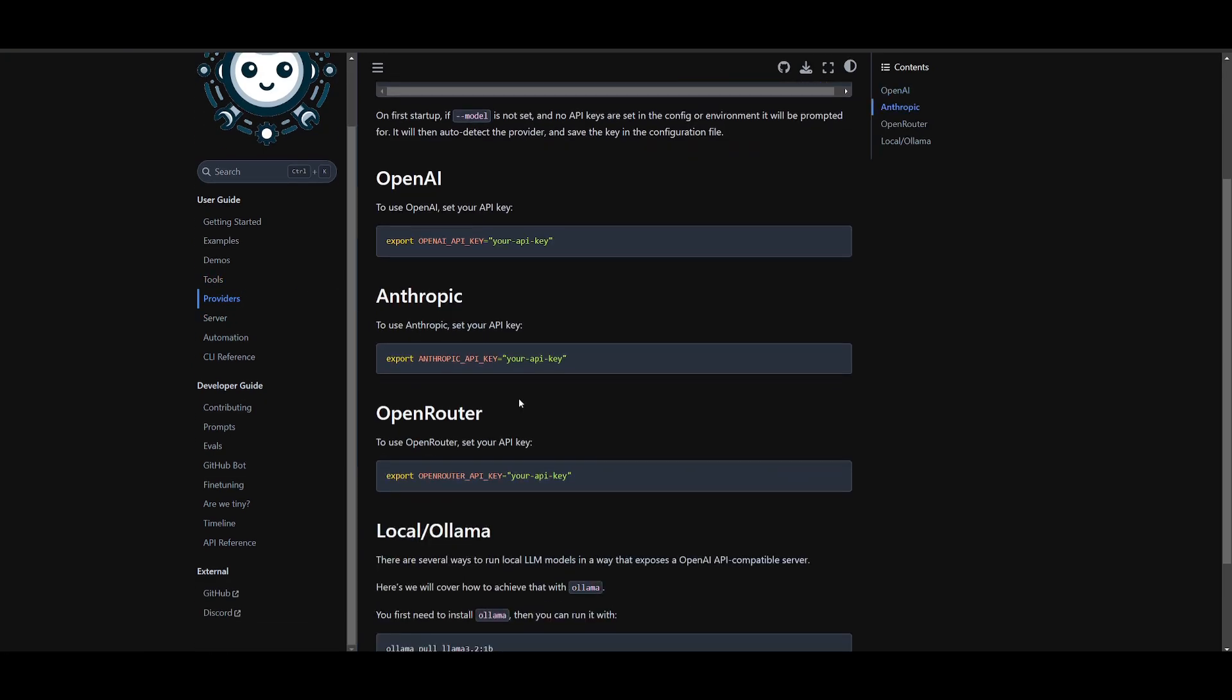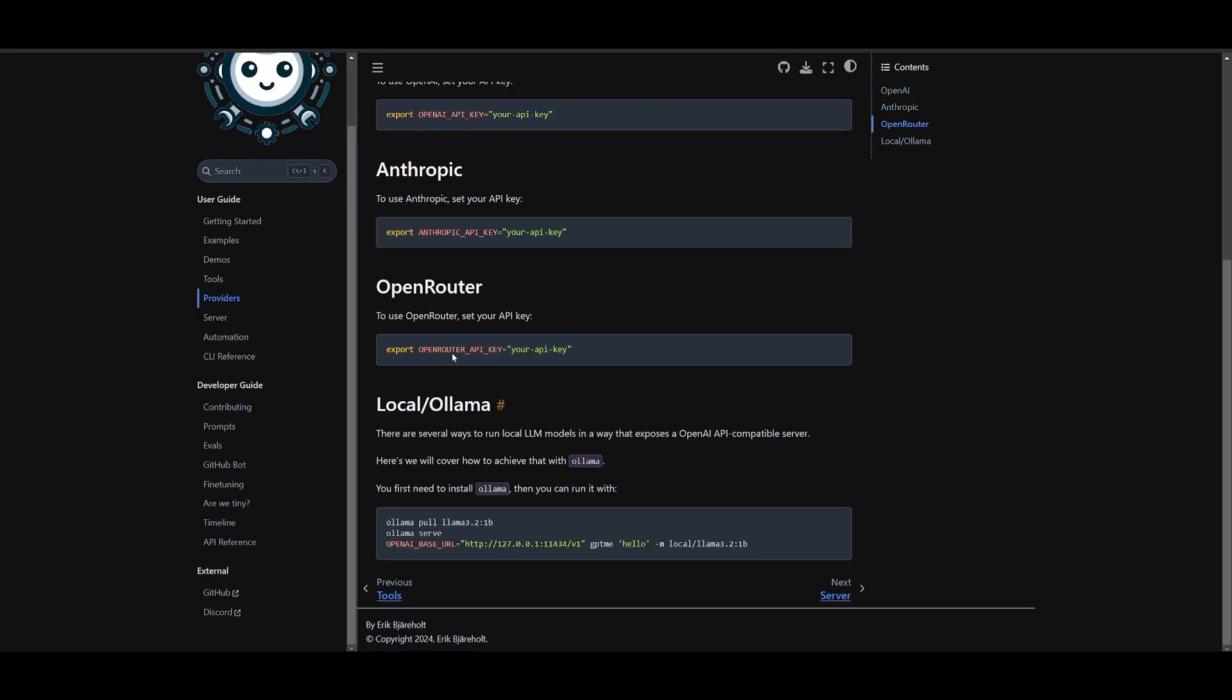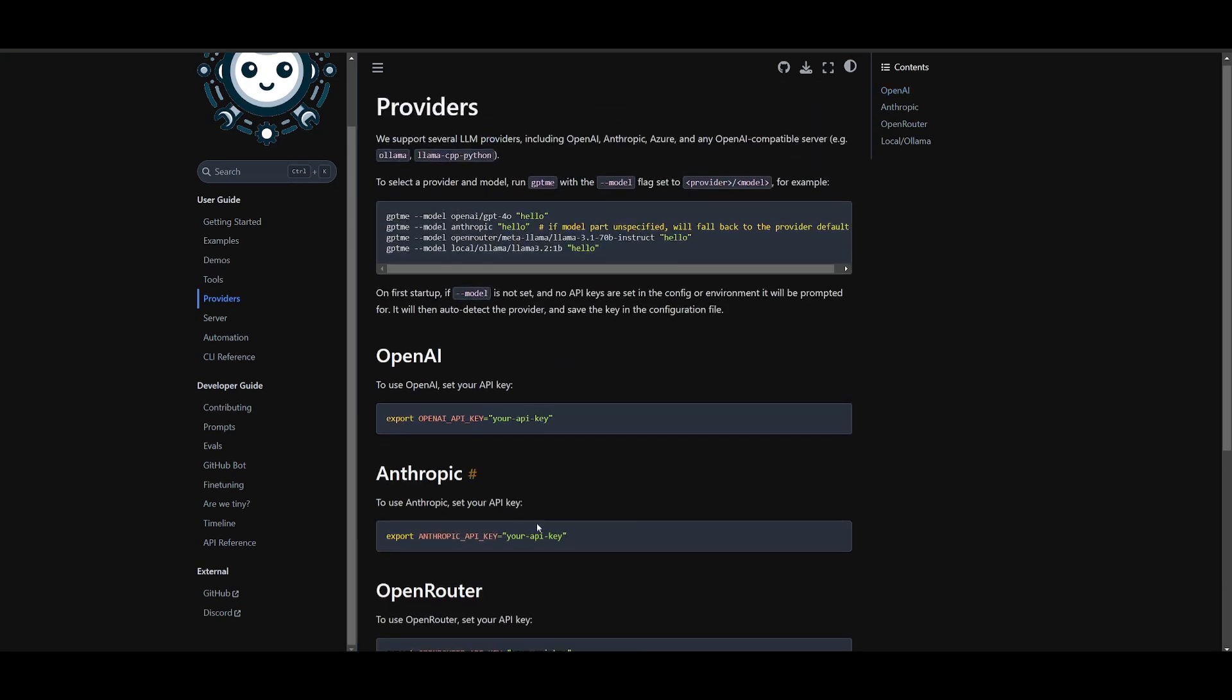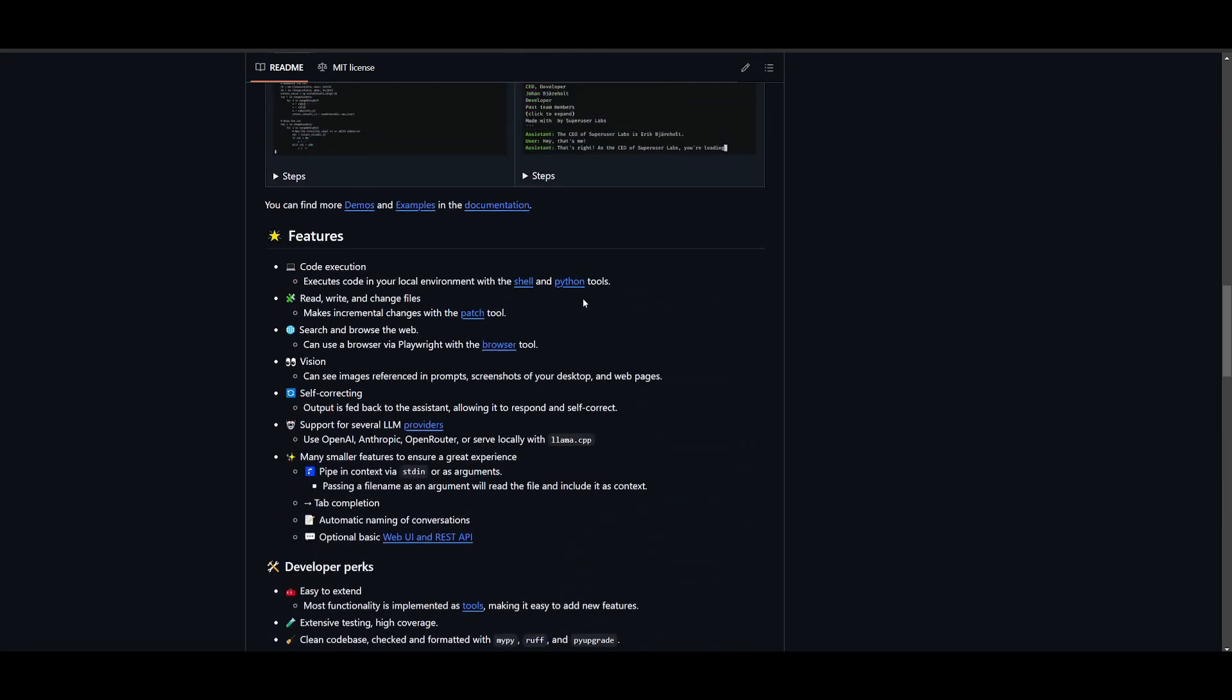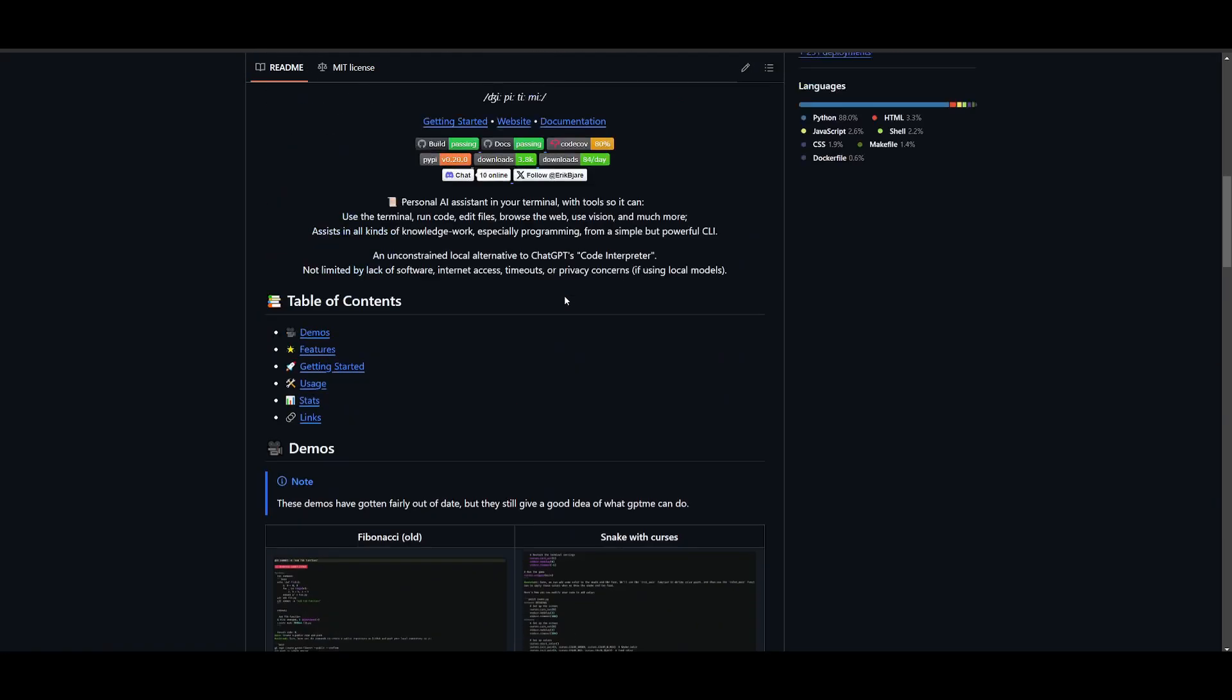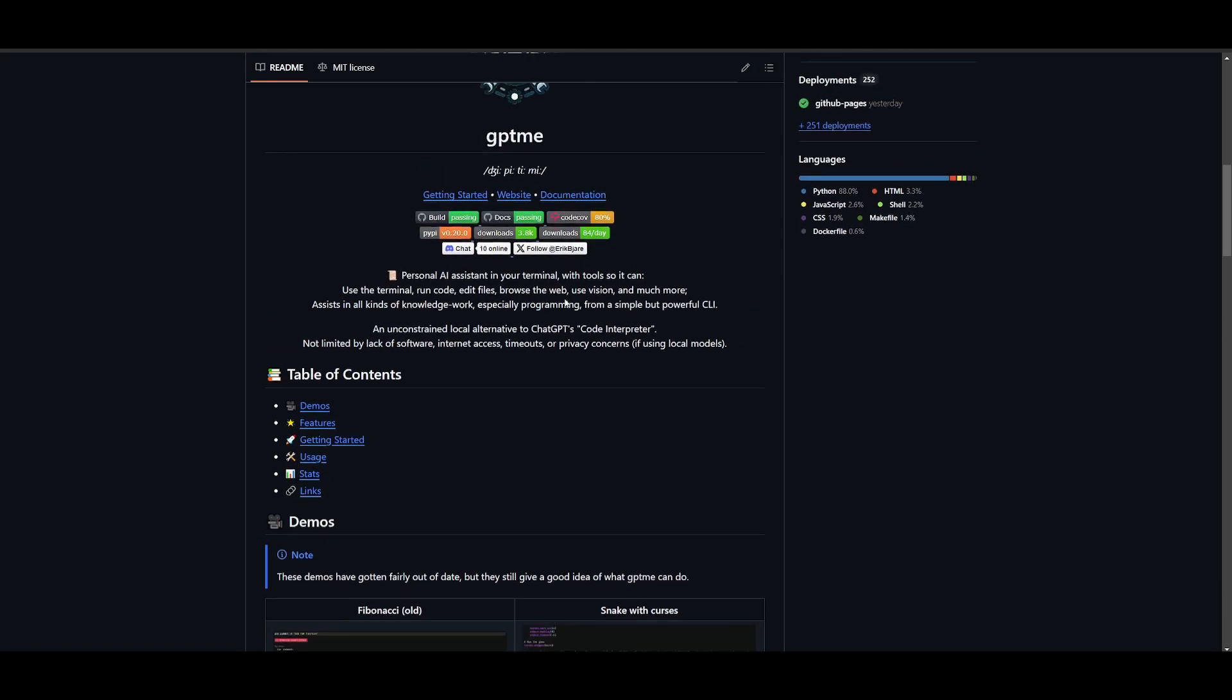You can even have it so that you can use a local provider such as Ollama or LM Studio, and you can connect an open-source model so that you don't need to use a closed-source provider and pay for the API key.